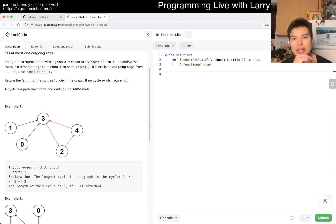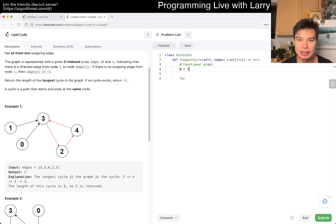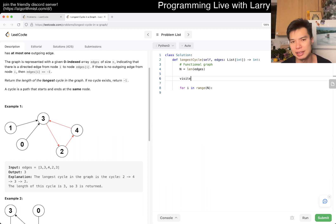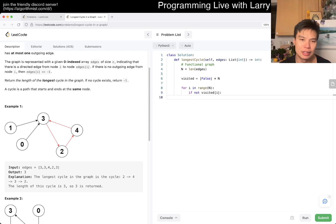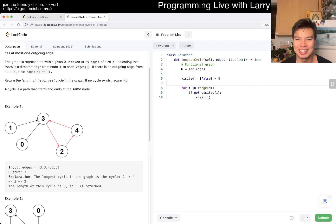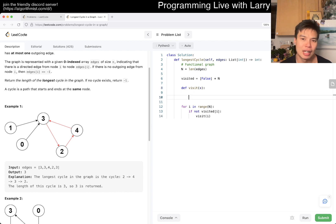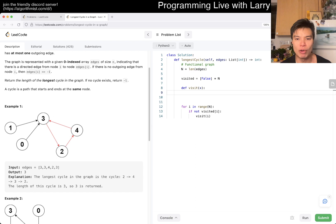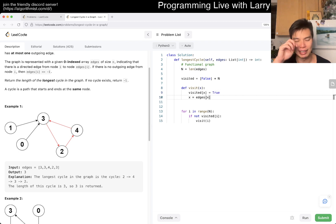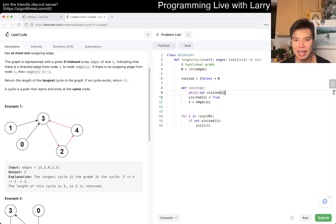So: n is equal to length of edges. For i in range of n — we have a visited array initialized to false times n. If not visited of i, then we do some work. There's only one edge, so there's no search — you just kind of follow it. So let x equal i, and then we do a while loop: while not visited of x, we set visited of x to true and follow x to edges of x.